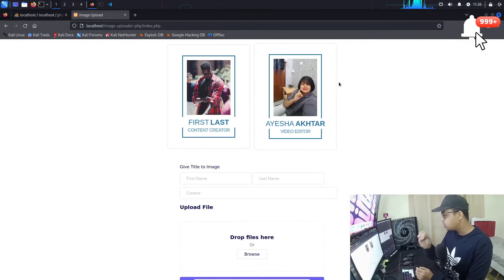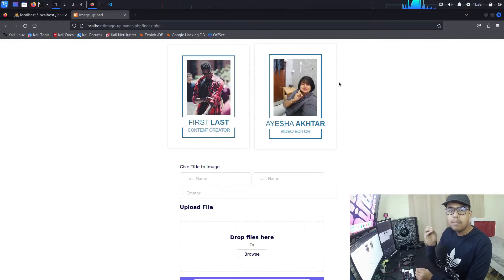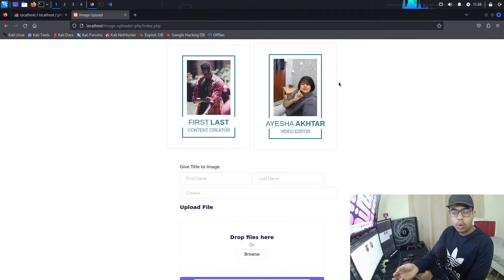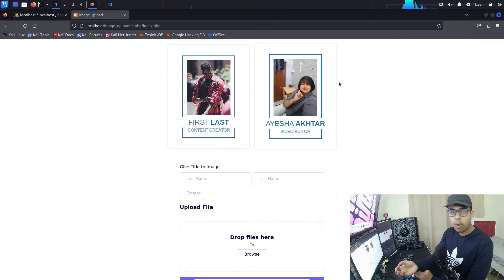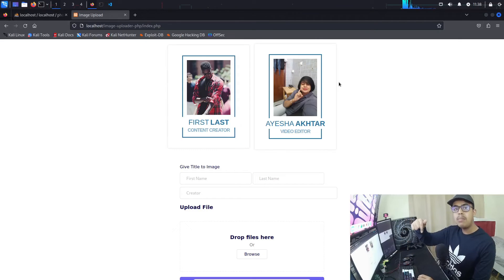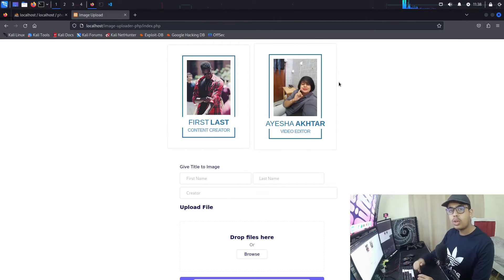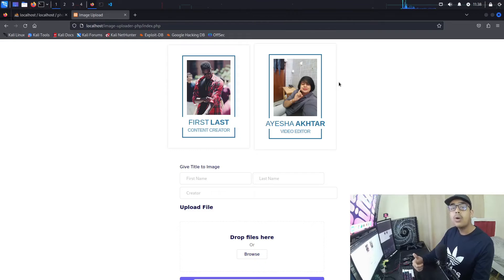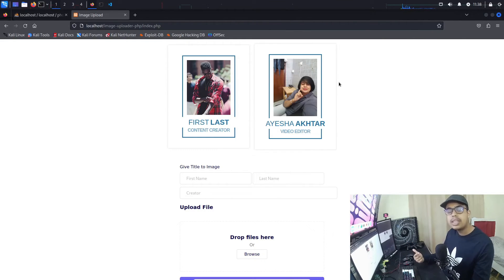This was a short informative video where you learned how to upload an image into a MySQL database with a form in PHP, and how to fetch and display it on the frontend. These are two separate parts — the timeline will be in the description so you can skip to whichever part you need.